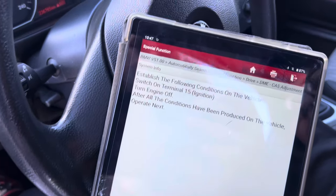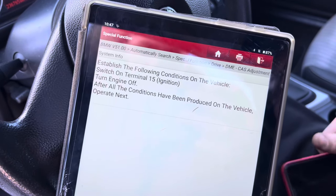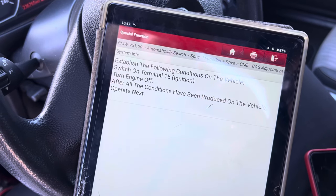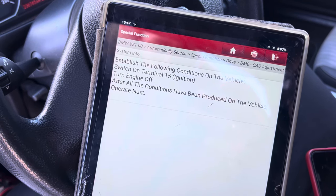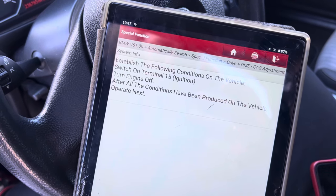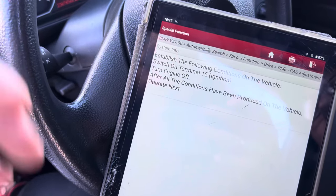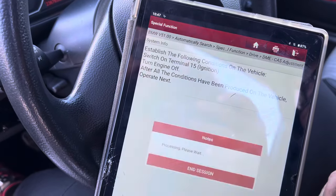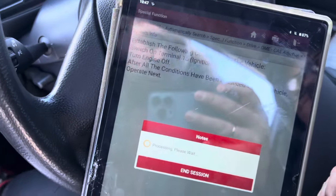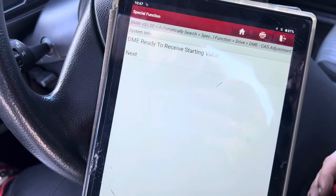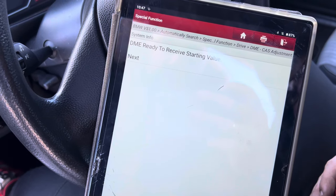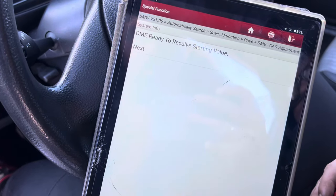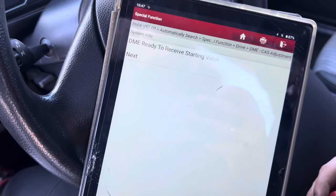It says: establish the following conditions on the vehicle - switch on Terminal 15 ignition. After all conditions have been met on the vehicle, press Next. Ignition is on. We press Continue and wait until the procedure is done to receive starting values. Then we press Next.